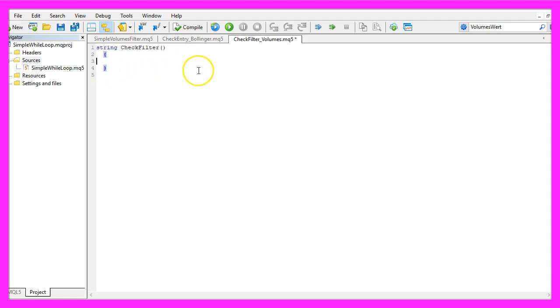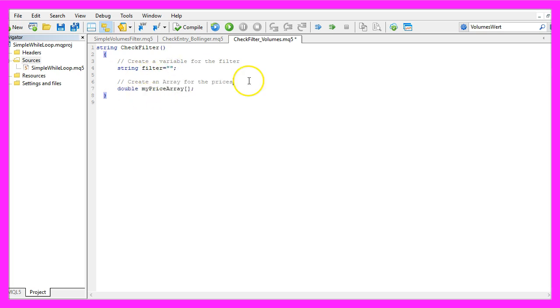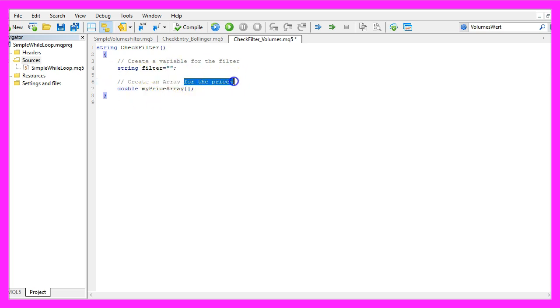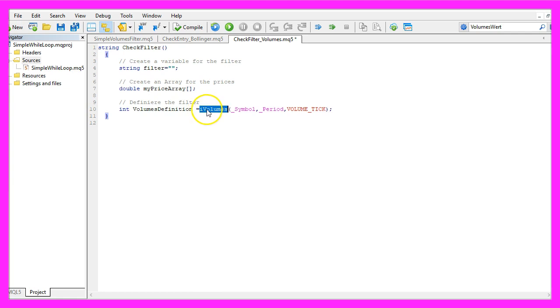Inside of the function we first need to create a variable for the filter that will be called filter and we don't assign a value here. Afterwards, we are going to create an array for the prices that will be called myPriceArray. And now we define the filter by using the iVolumes function that is included in MQL5.